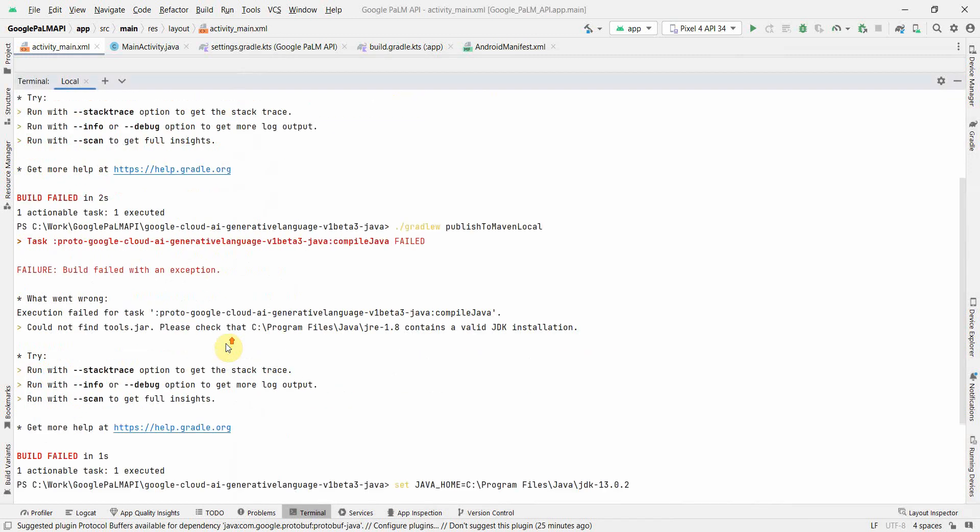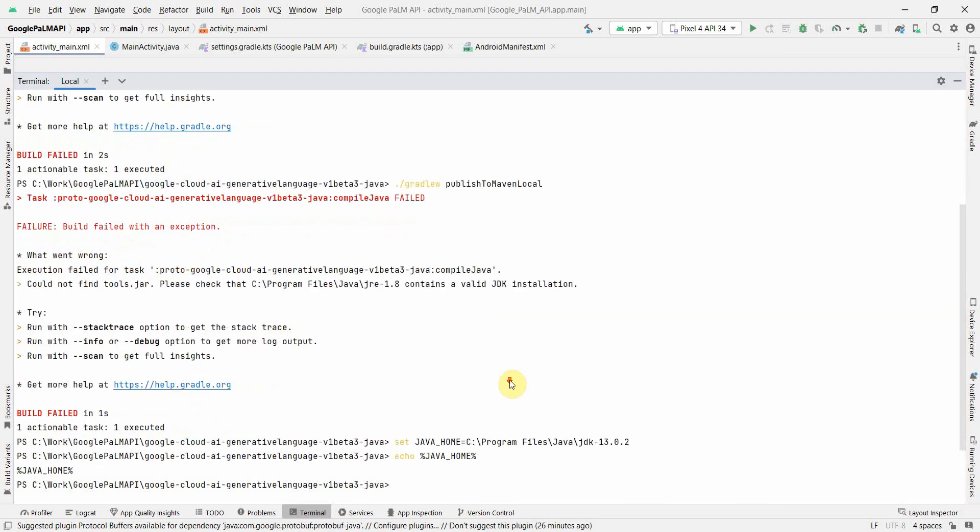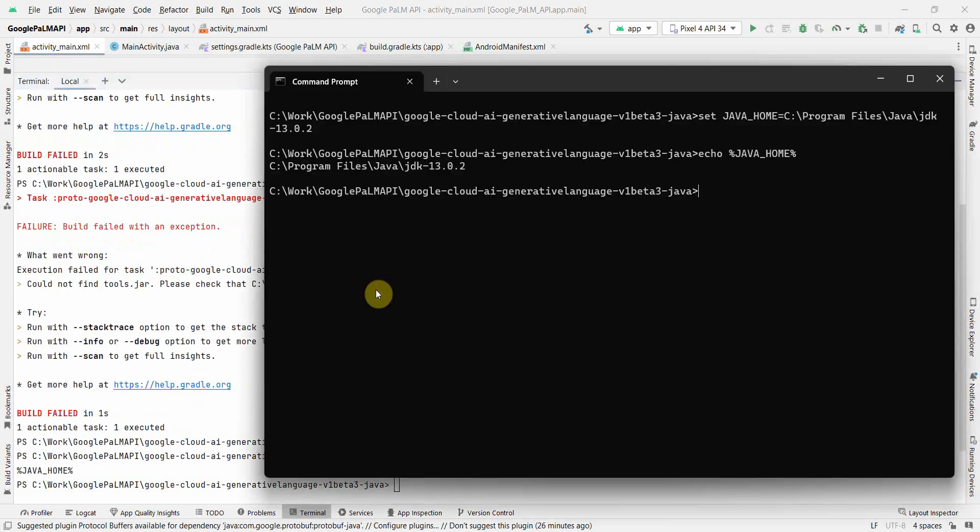Now we can run this particular command and it will be perfectly fine. The error is mostly when the Java home is not correctly set to the actual JDK folder instead of the JRE folder, and that's when this particular error comes up.